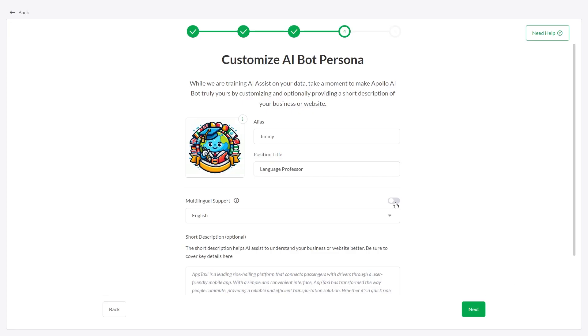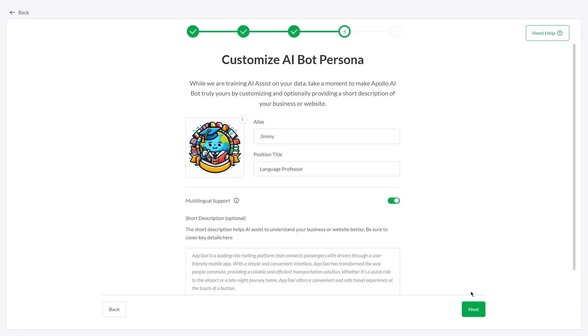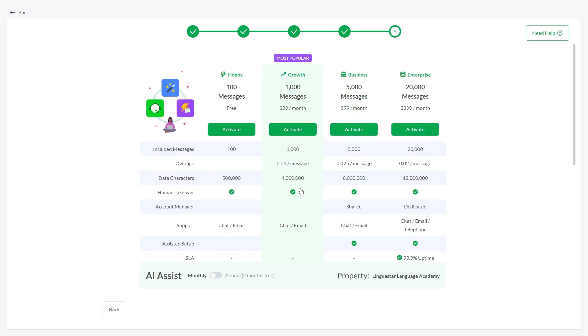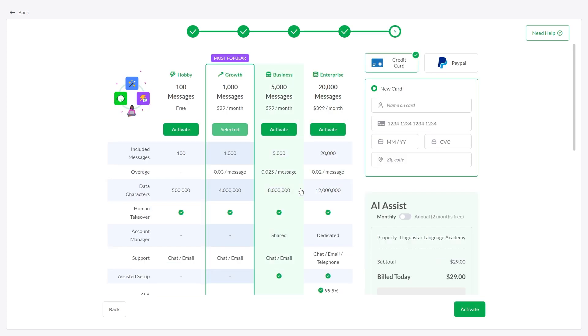Enable Multilingual Support to let AI Assist respond in different languages. Then select the plan that suits your needs and activate it.